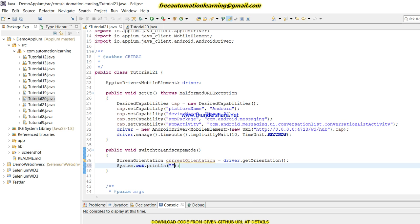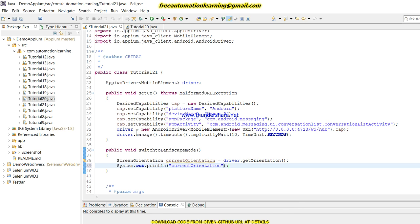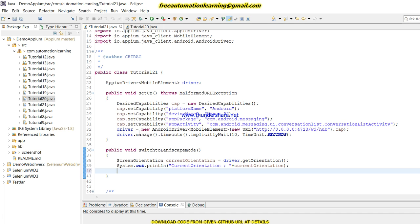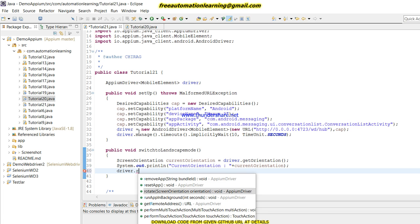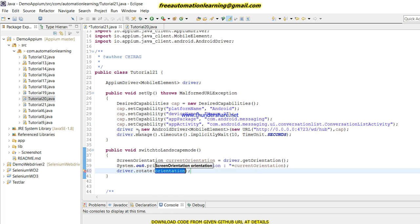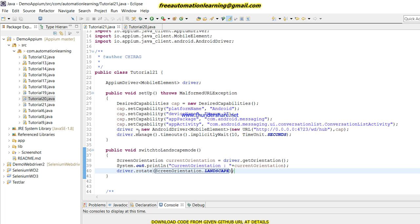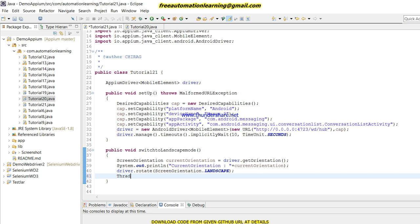Here we will identify what the current orientation is. After that I have to use driver.rotate() method, and in this we have to use ScreenOrientation. You can see there are two rotation options: LANDSCAPE and PORTRAIT. I am using LANDSCAPE because I need to switch into landscape mode. After that I am giving a sleep.